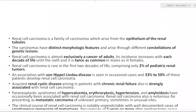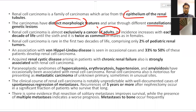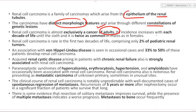Starting with renal cell carcinoma — it is a family of carcinomas arising from the epithelium of the renal tubules, with distinct morphological features arising through different constellations of genetic lesions. RCC is almost exclusively a cancer of adults, with incidence increasing with each decade until the sixth decade, and it is twice as common in males. RCC is rare in the first two decades, comprising only 2% of pediatric renal tumors.